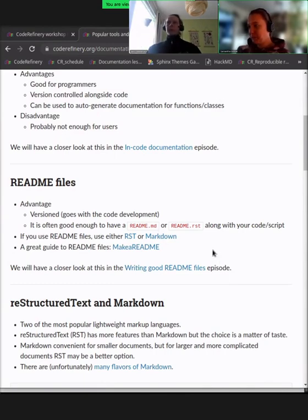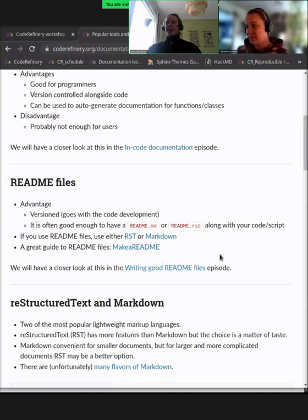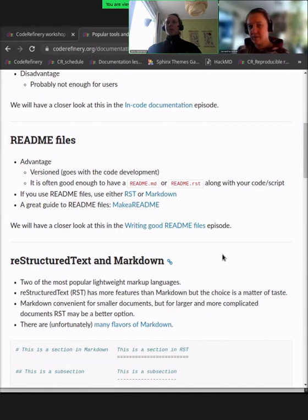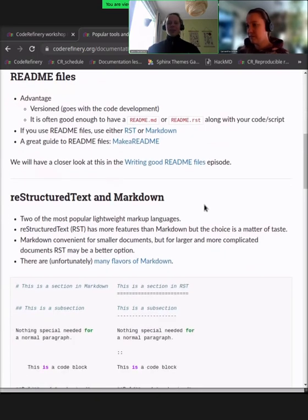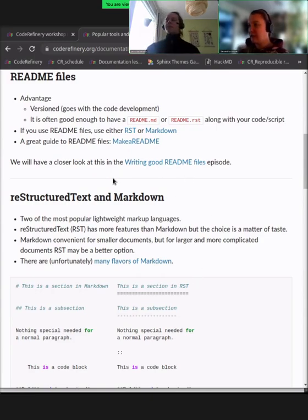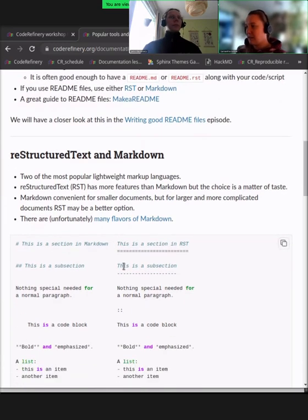Then we have README files. This is probably the first type of user-oriented documentation that you will write, and usually one of the first files you add to a project — I usually add one before I add any code, just to write down what is the point of this project. On GitHub, the README is most often written in Markdown, which we're also using in the HackMD. That's one of these lightweight markup languages that are very popular for documentation. Restructured text is another one.